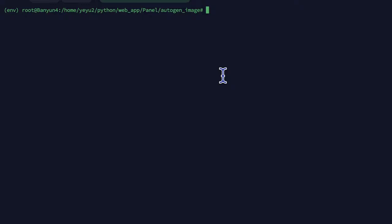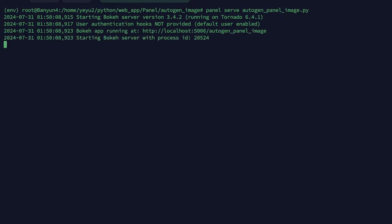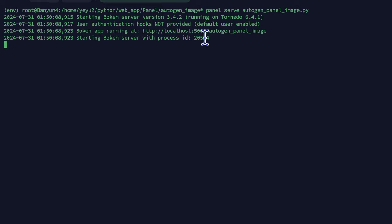So we should run the Panel command to run this code. Let's type in 'panel serve autogen_panel_image.py'. If you see this output, your app goes alive. The URL here is for the internal network with the default port 5006, and it's also externally accessible if you have a public IP.